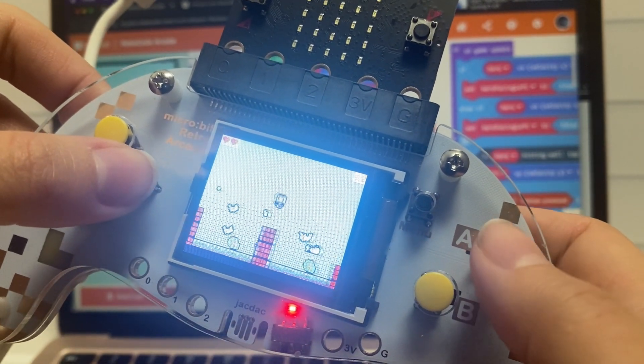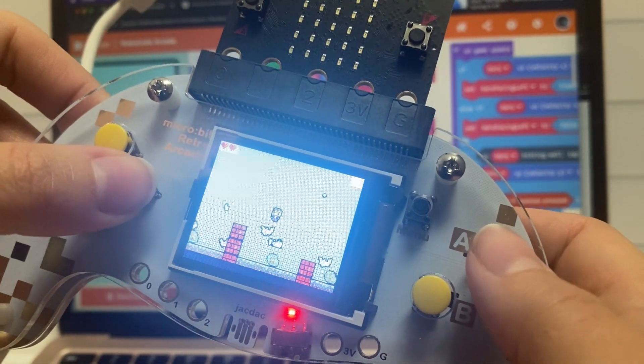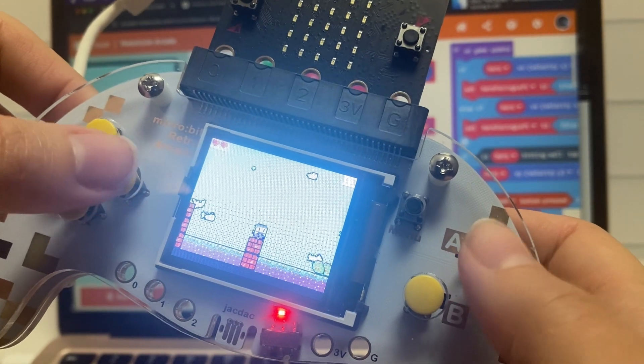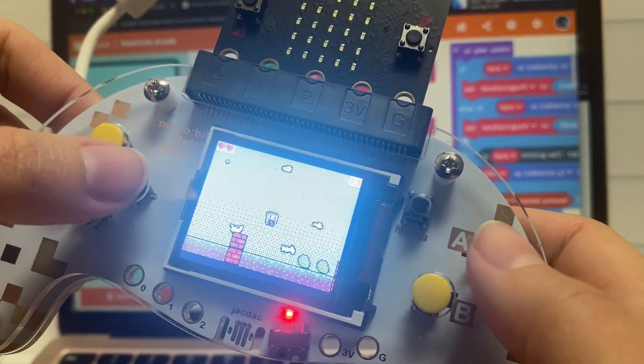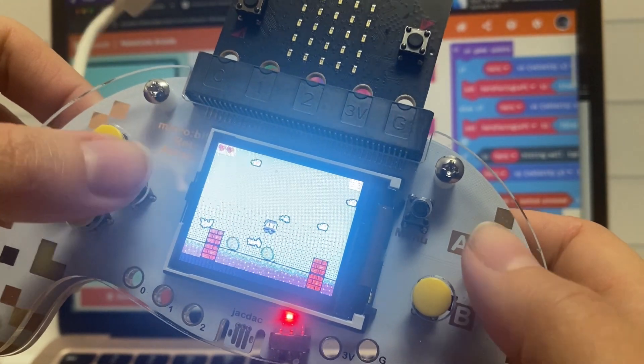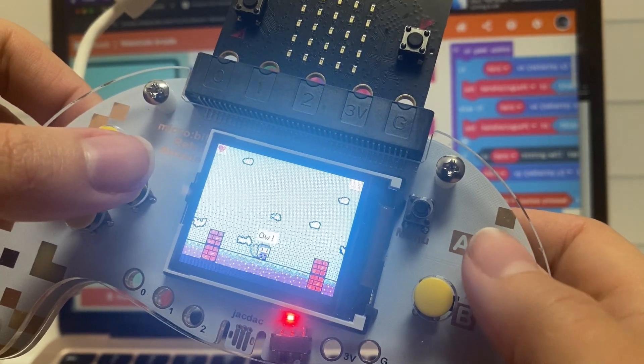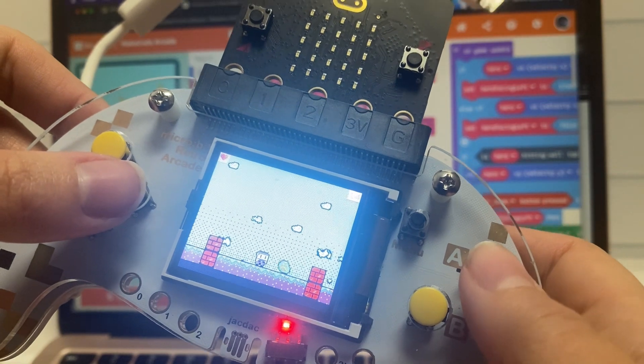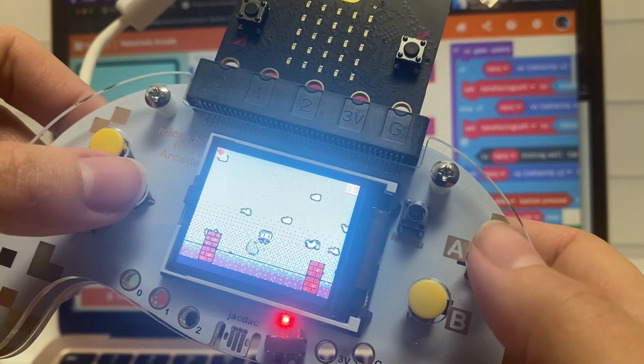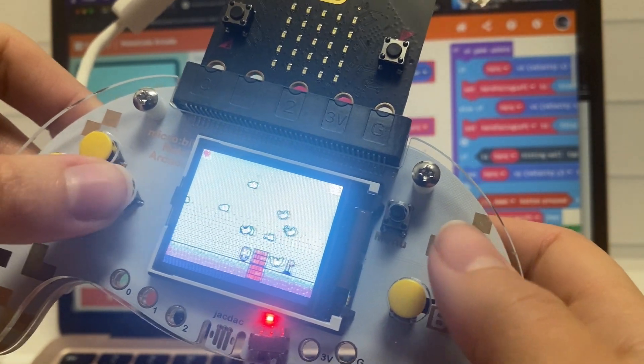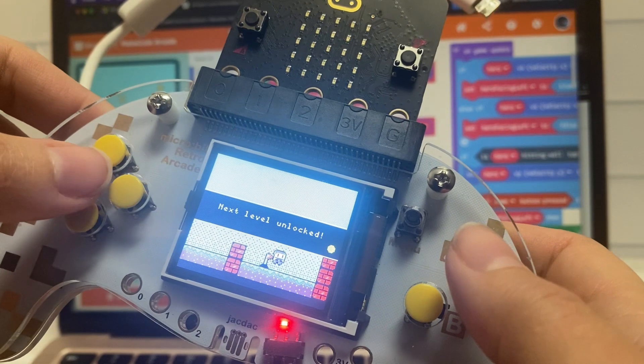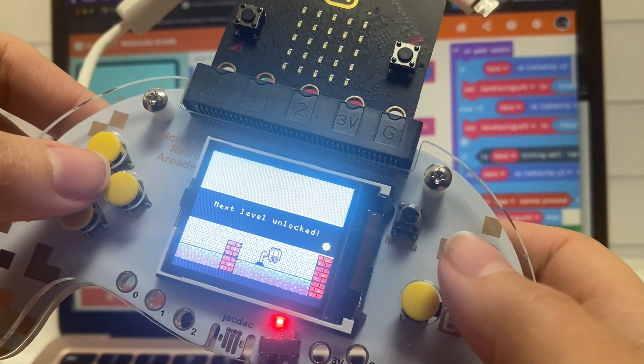And this game certainly brings back some nostalgia from when I was younger. This is really, definitely a retro game and it's really cool to be able to play something that you were able to see the coding for.